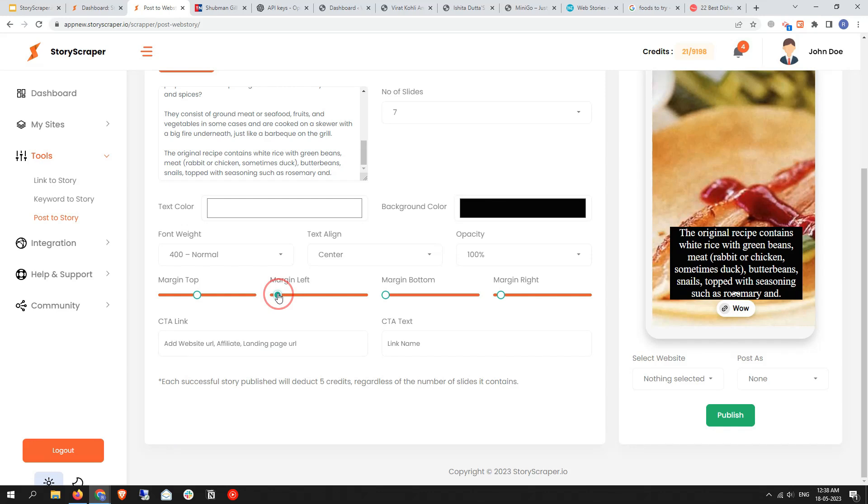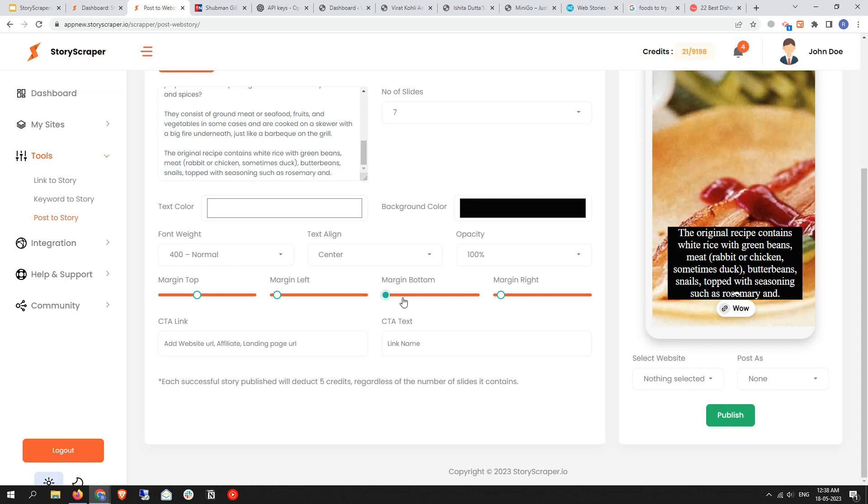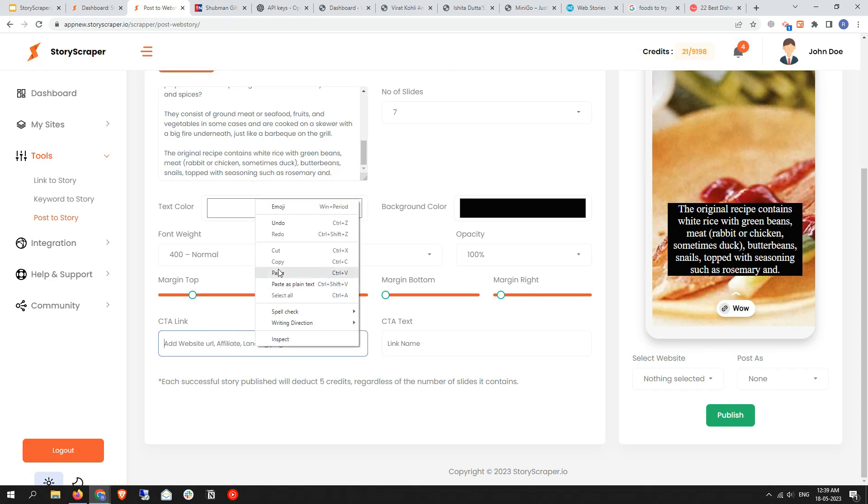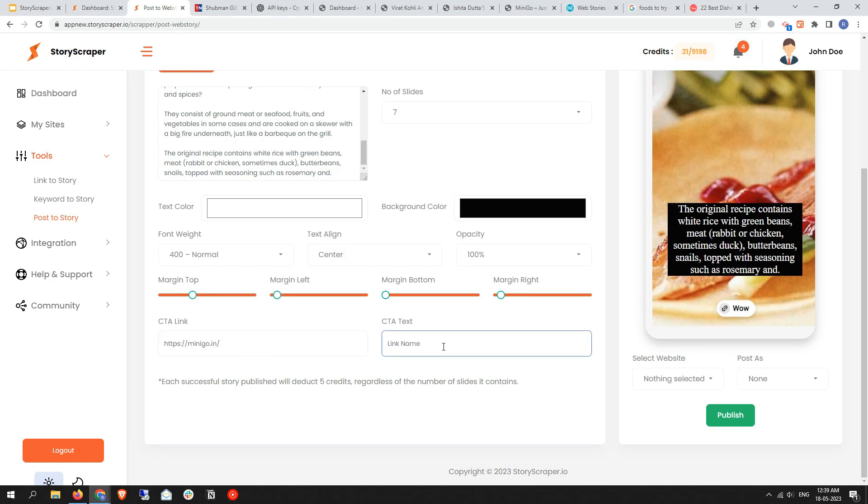That looks perfect, just a little bit above. Perfect. You can also add your CTA link here. Let me add that. Then you can also update the CTA text here. It just updated.